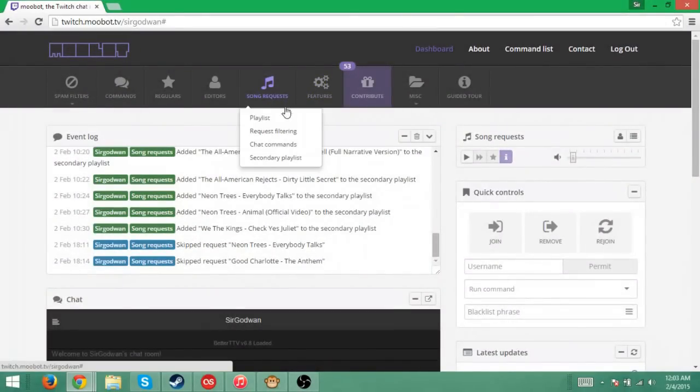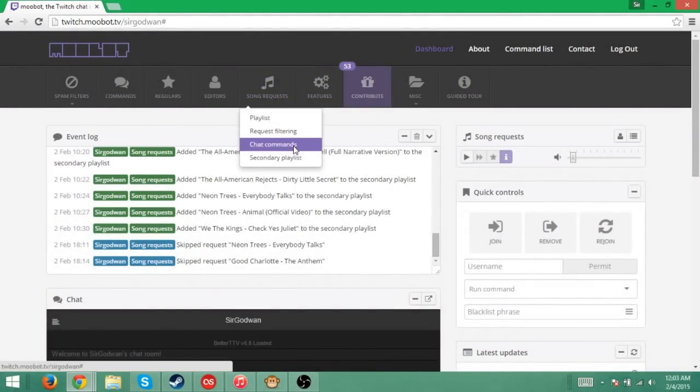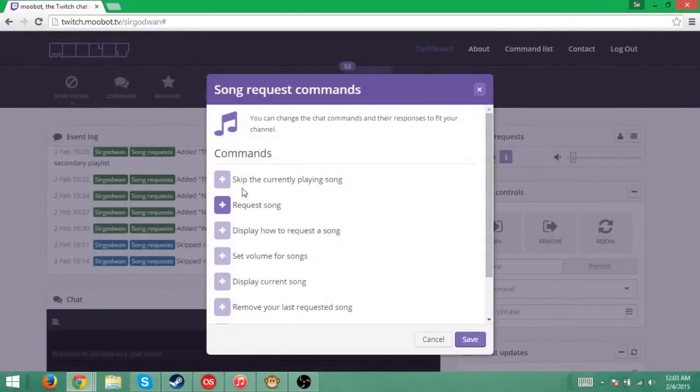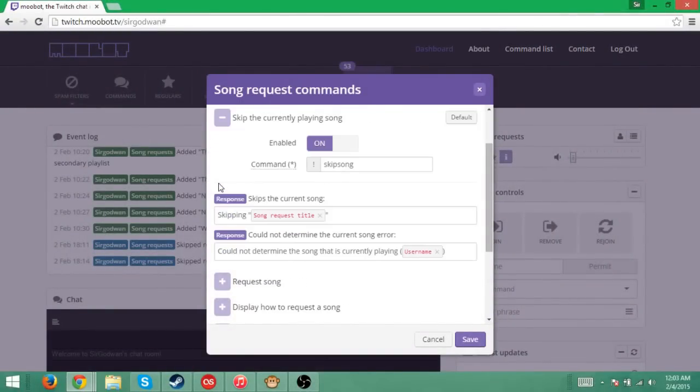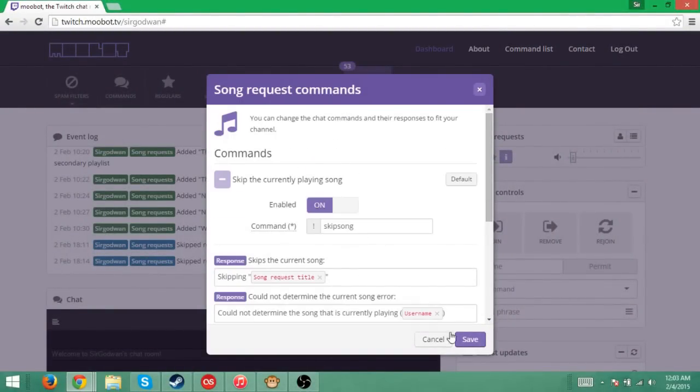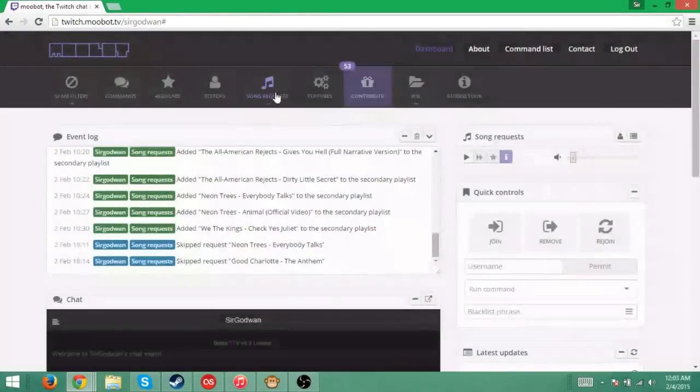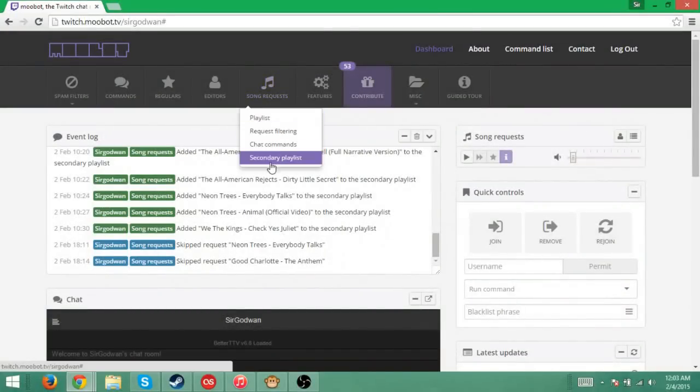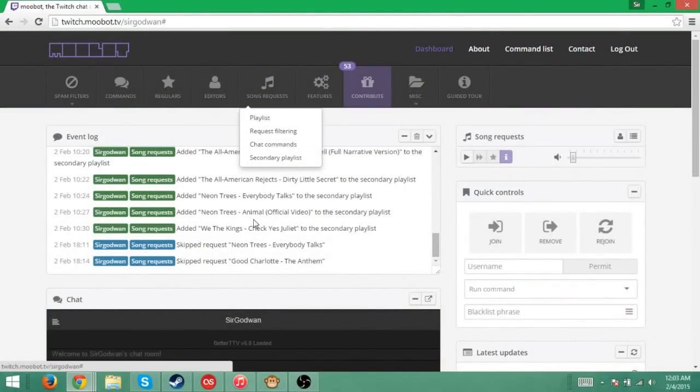You can also go in and do custom commands. You can skip current song, place songs. You can put commands in the actual chat. But yeah, everything you want to know about this is right on the Moobot page. It's all right here. Anyways, guys,